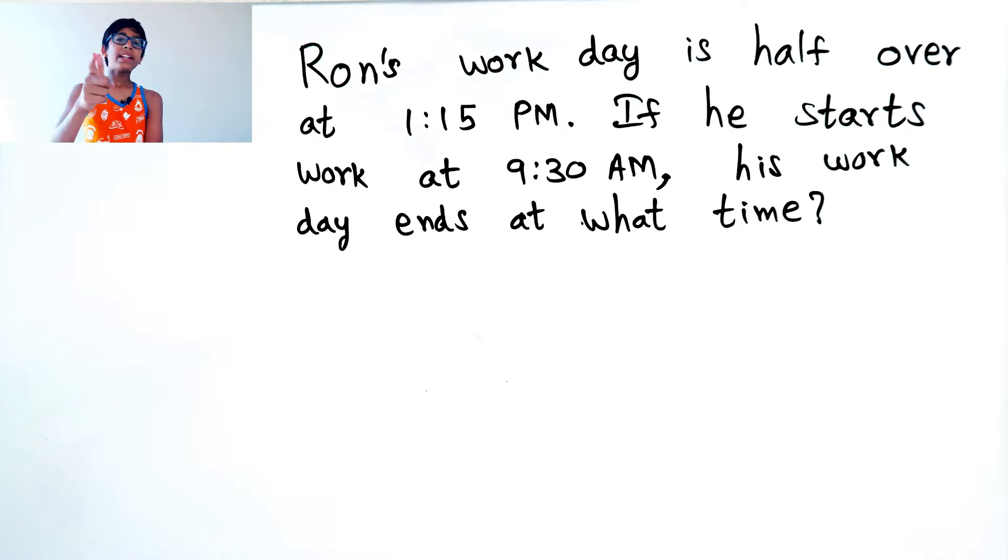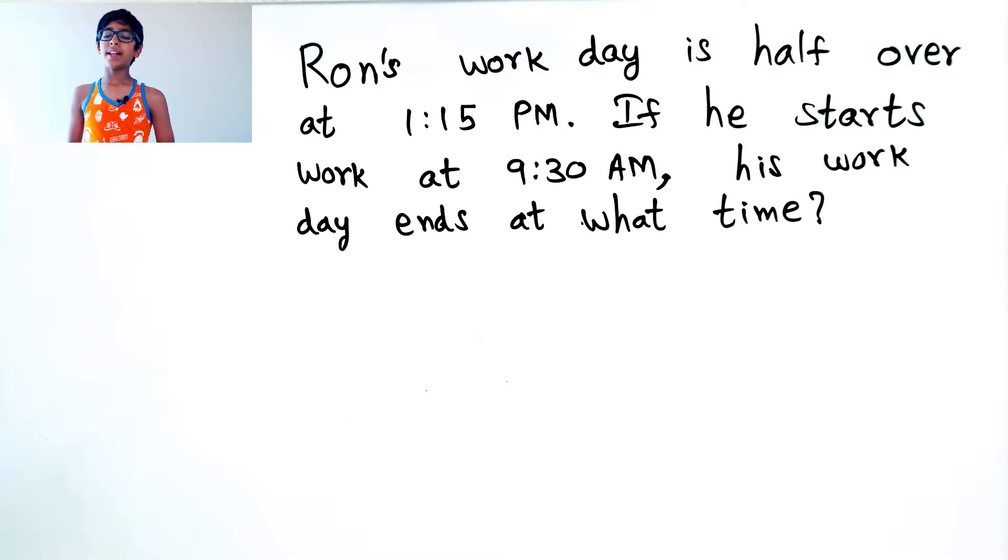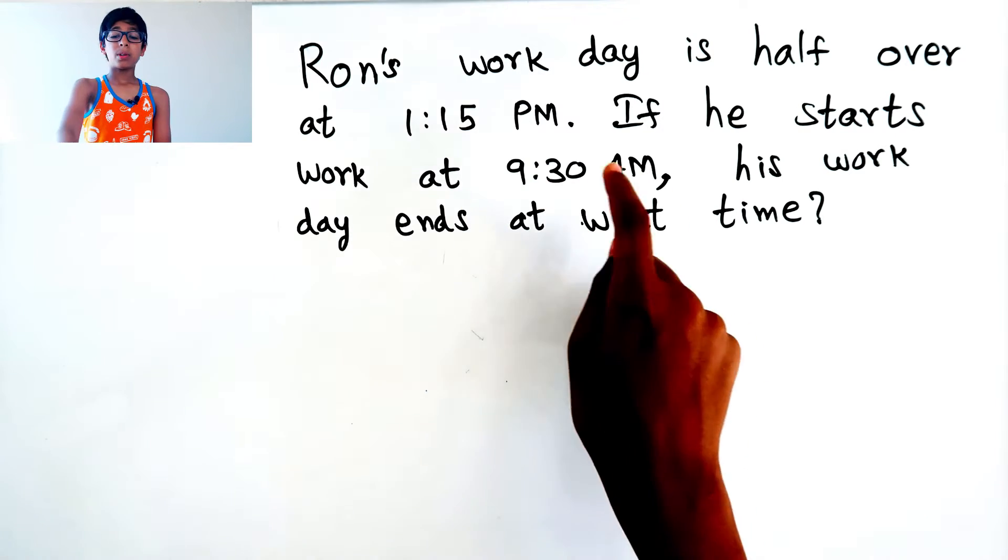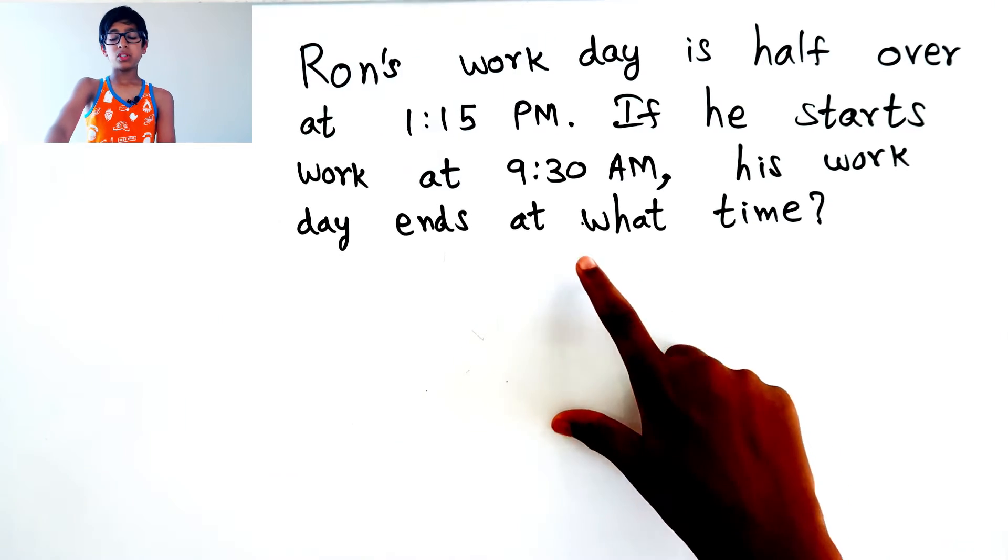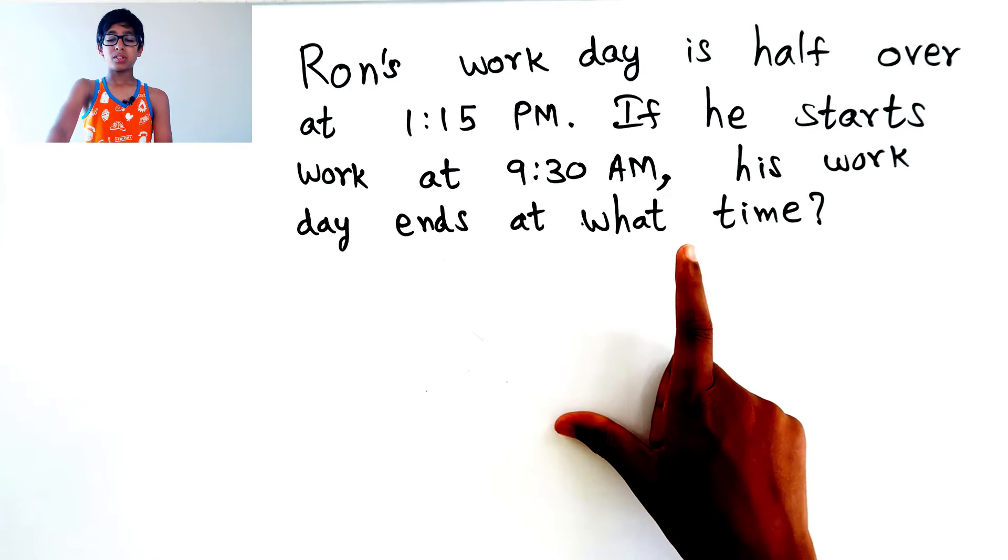Let's find out! Okay, so his workday is half over at 1:15 PM, and he starts working at 9:30 AM.